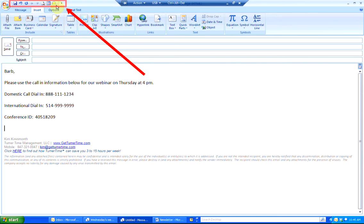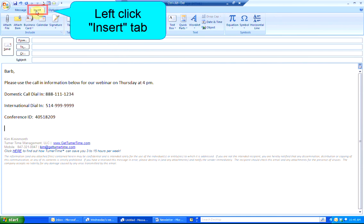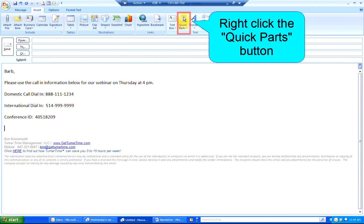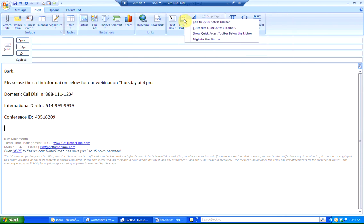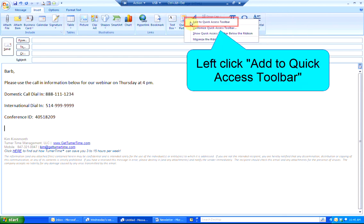By using the Quick Access Toolbar in Outlook 2007, we can save a few steps. Left-click on the Insert tab and right-click on the Quick Parts button. The top selection is Add to the Quick Access Toolbar.